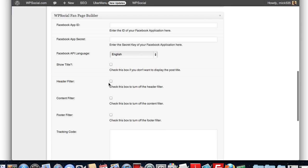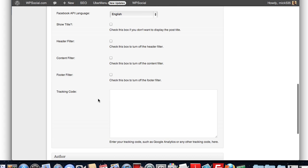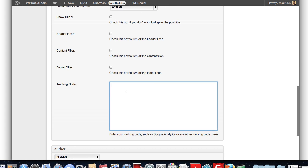Same thing with, depending on your theme, it might want to insert different things. Here, you can click on these options to filter it out. And then you can add any tracking code. Google Analytics, I use Clicky Analytics myself. You can throw it in there and track it.